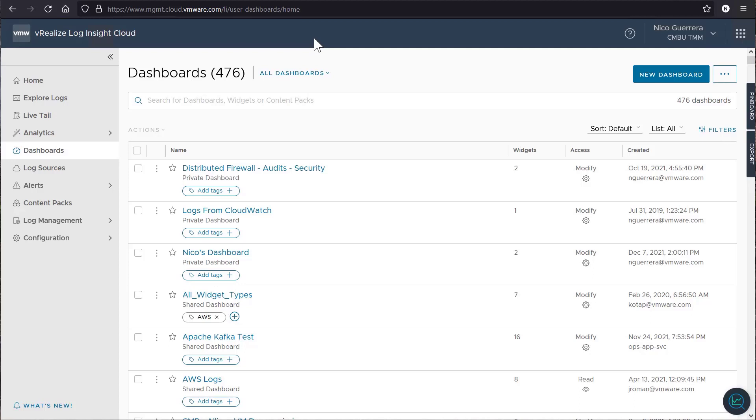Sometimes the out-of-the-box widgets and dashboards that are included with content packs don't really give you all of the info you need for a specific scenario. We can create custom queries and then base dashboards off of them to show us the data that we need to see.